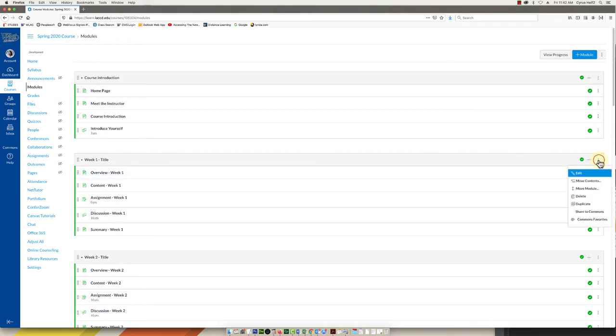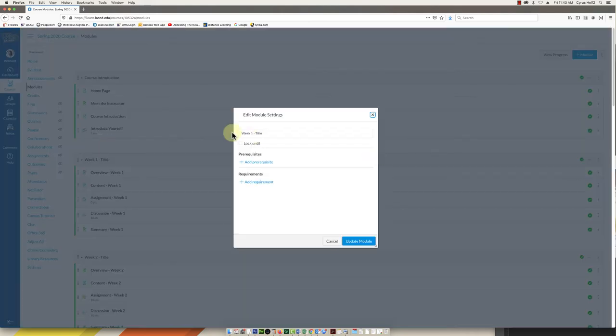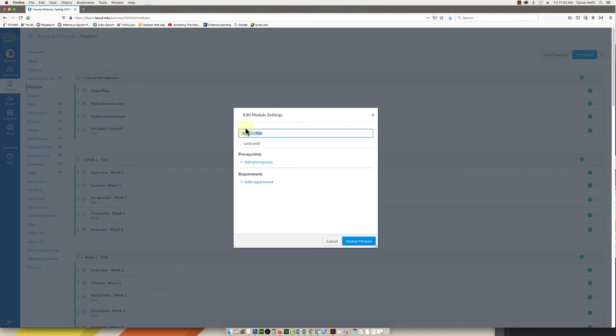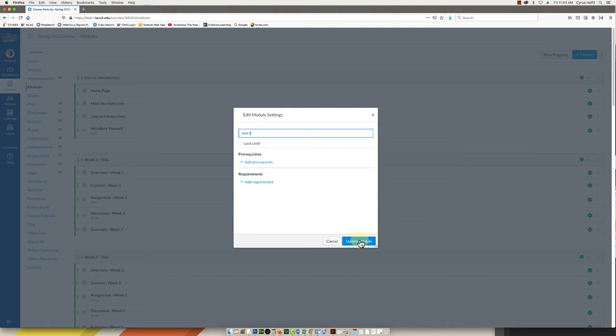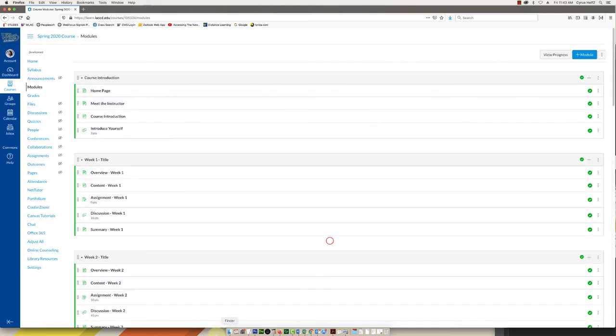You can go to the right and click these three dots. And that'll let you choose edit which is the top one. Then you just can click in here and change it from week one to week four or you can call it unit five. Whatever you want to name it to you can. And then simply click that blue button again that updates the module. I'm not going to do that right now but I just wanted to show you how.